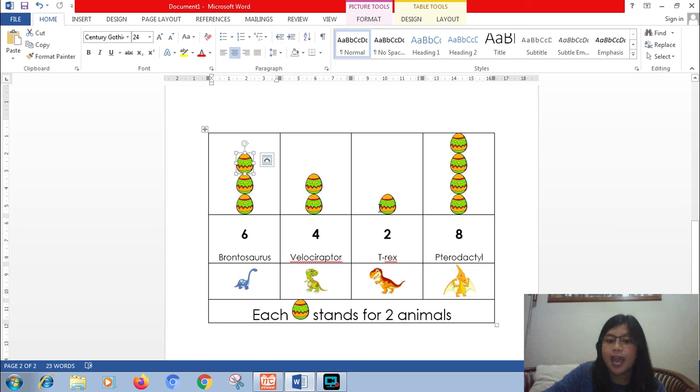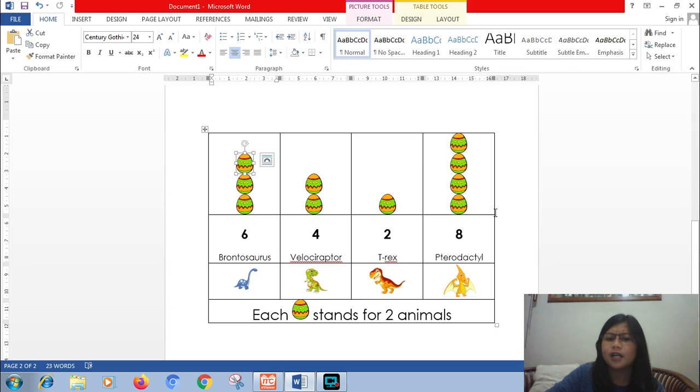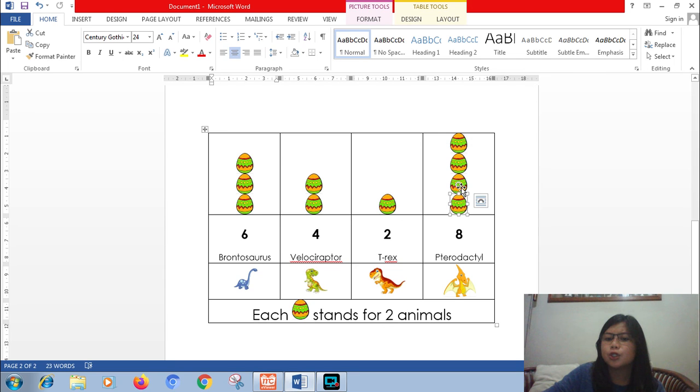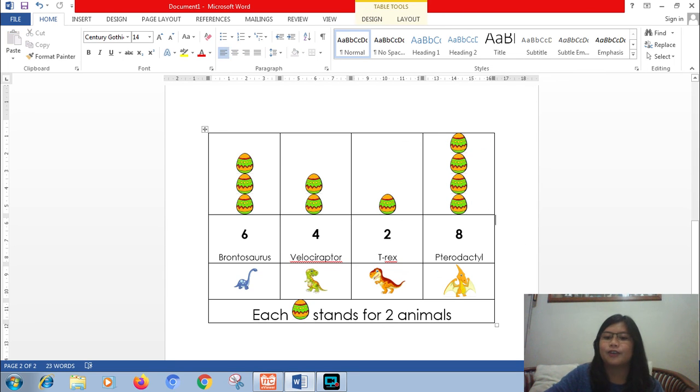And then how about T-rex? 2. 2 divided by 2. Easy, it's 1. So 1 egg there. And then pterodactyl. 8. 8 divided by 2 is 4. 1, 2, 3, 4. Okay. Easy right, friends?